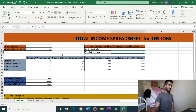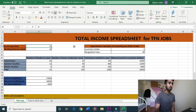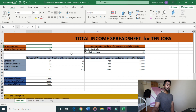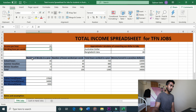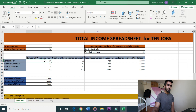Income is $25 per hour for TFN jobs. Normally you might earn $30, but in this case it is $25. So $25 per hour, working 20 hours per week, and the number of weeks in a year is 36 weeks during university time.